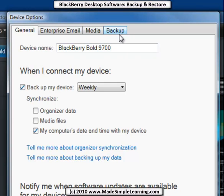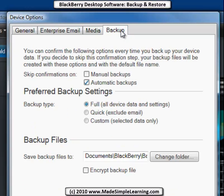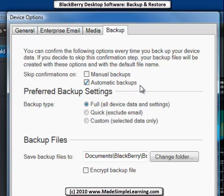The other thing to look at in Device Options is the Backup tab. In the Backup tab, you can tell BlackBerry desktop software to skip any confirmations on the automatic backup — that means it won't ask you before it automatically backs up. For manual backups, it will still ask you because that box is not checked.